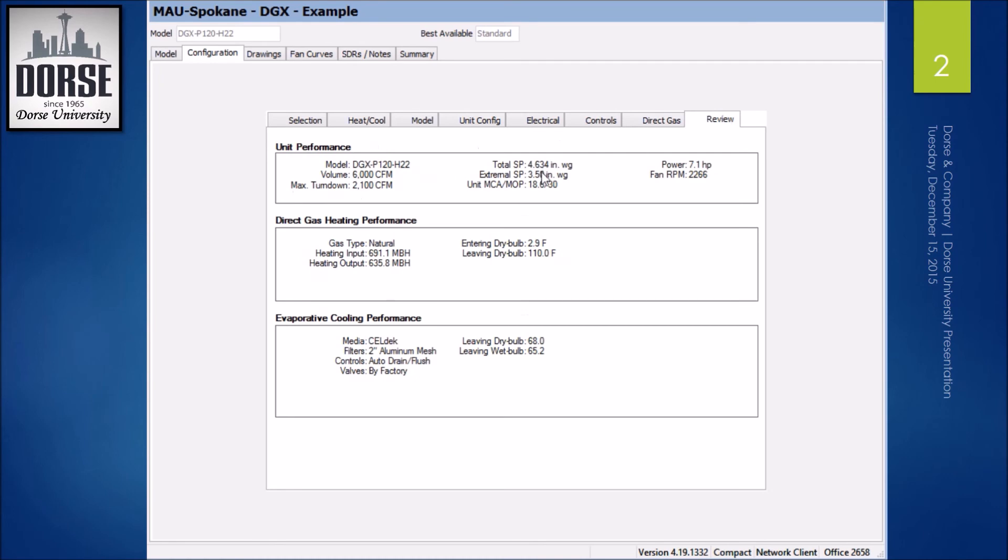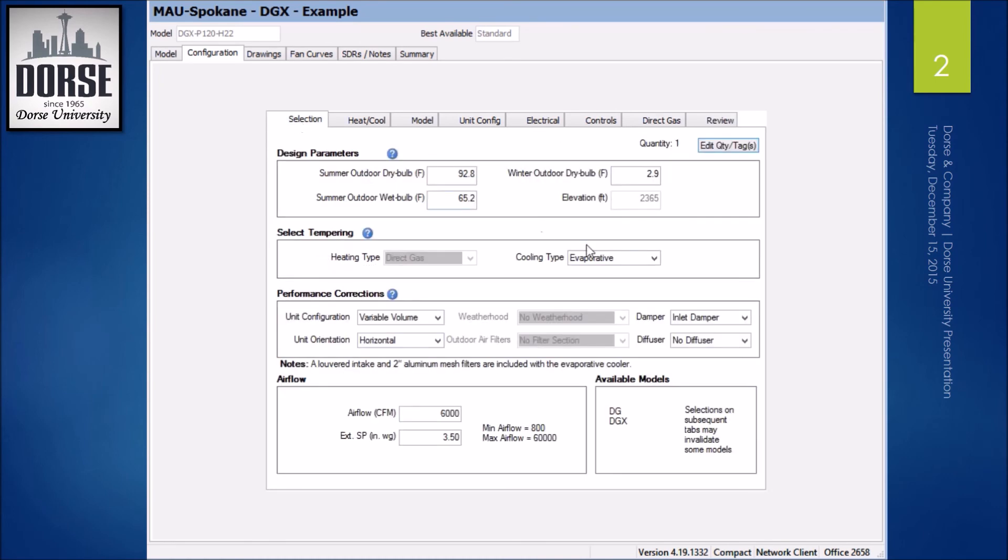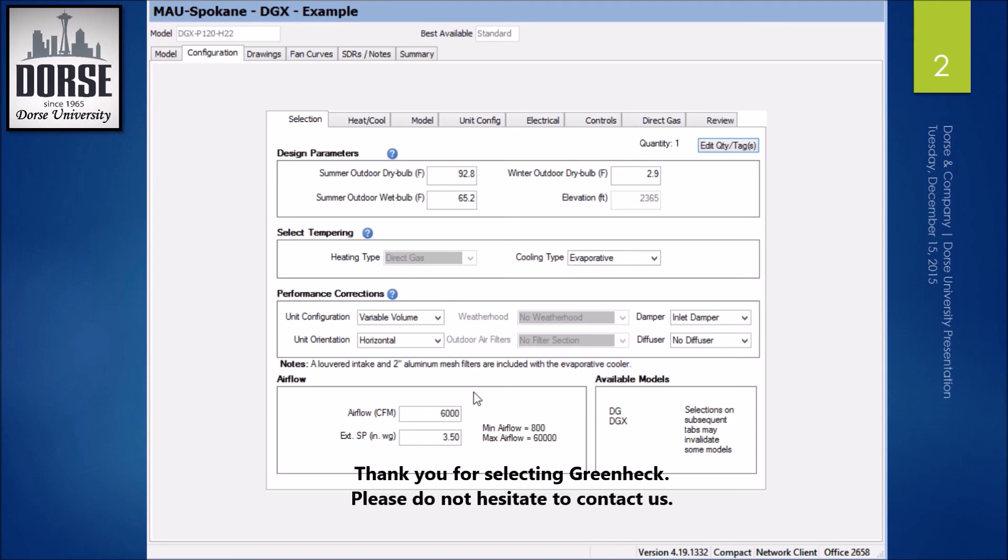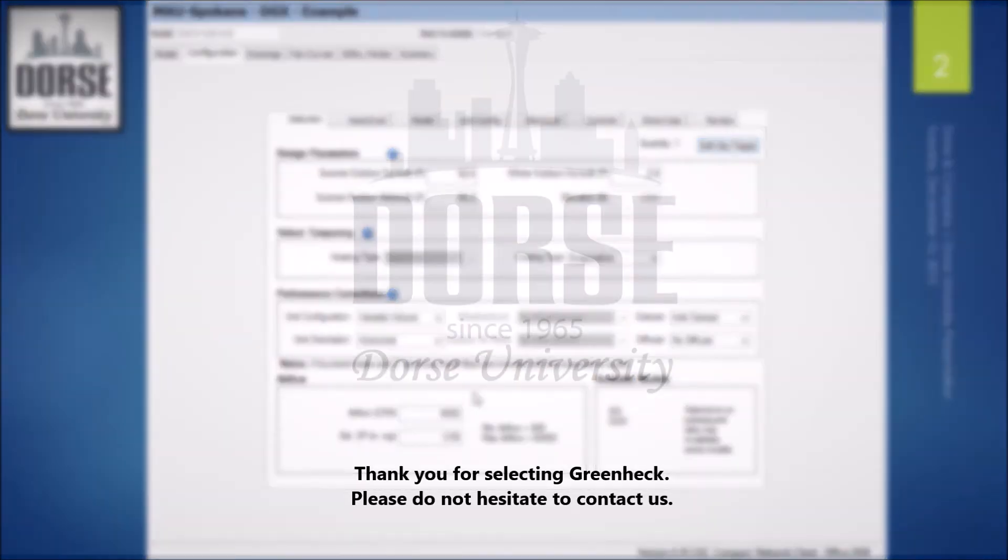Now that's how you select a direct drive plenum fan option. And those are available at higher statics if you don't want belts. It's also a benefit there. So yeah, that's the new model that Greenheck put out there. And if you have any questions, don't hesitate to contact us. Thank you for watching.